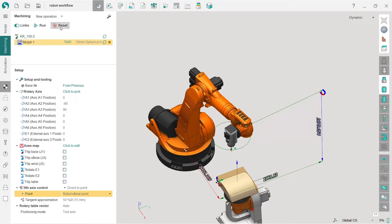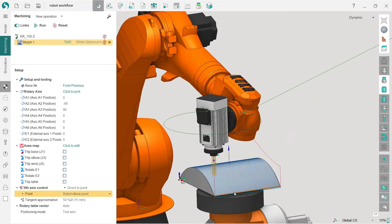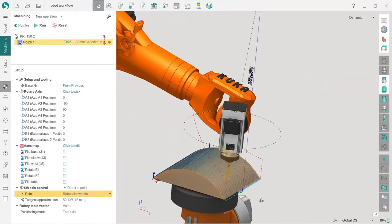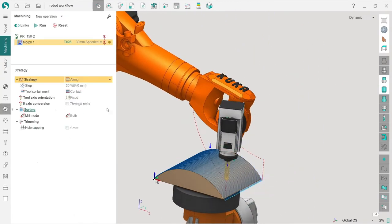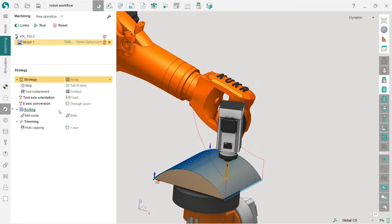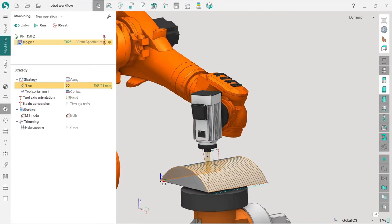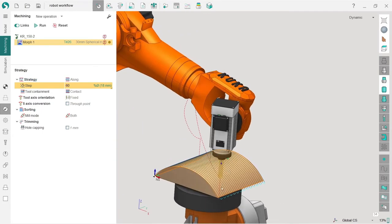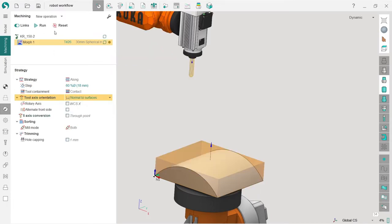Now we will have a result already, but let's change a couple of things. First I will adjust the step and make it not 20% but 60% to make the tool path a little shorter to save time. Next I will adjust the tool axis orientation from fixed to normal to surface, which is recommended when you are making a morph operation.